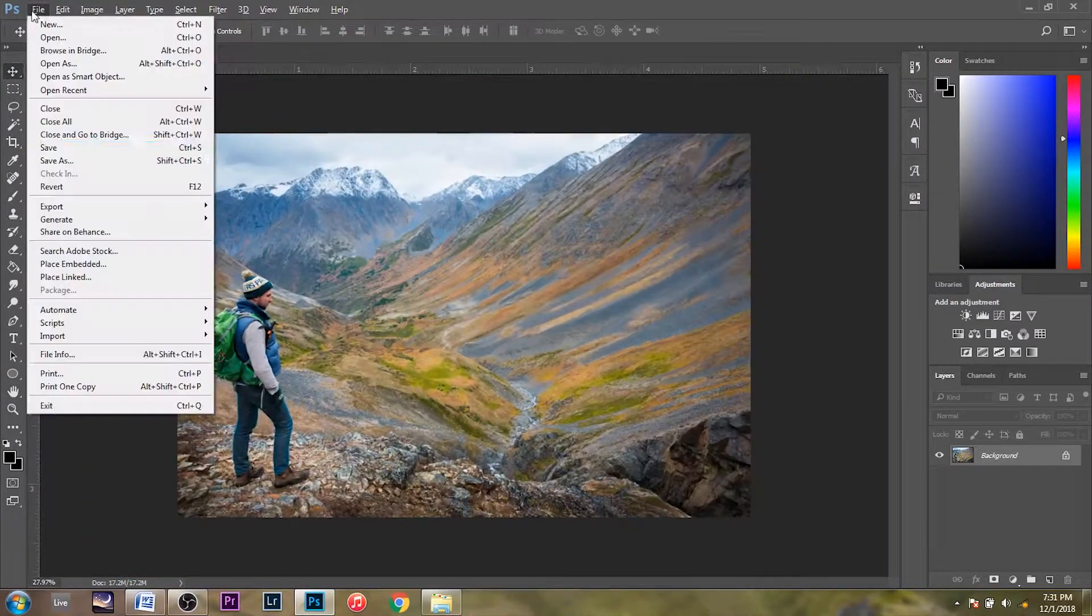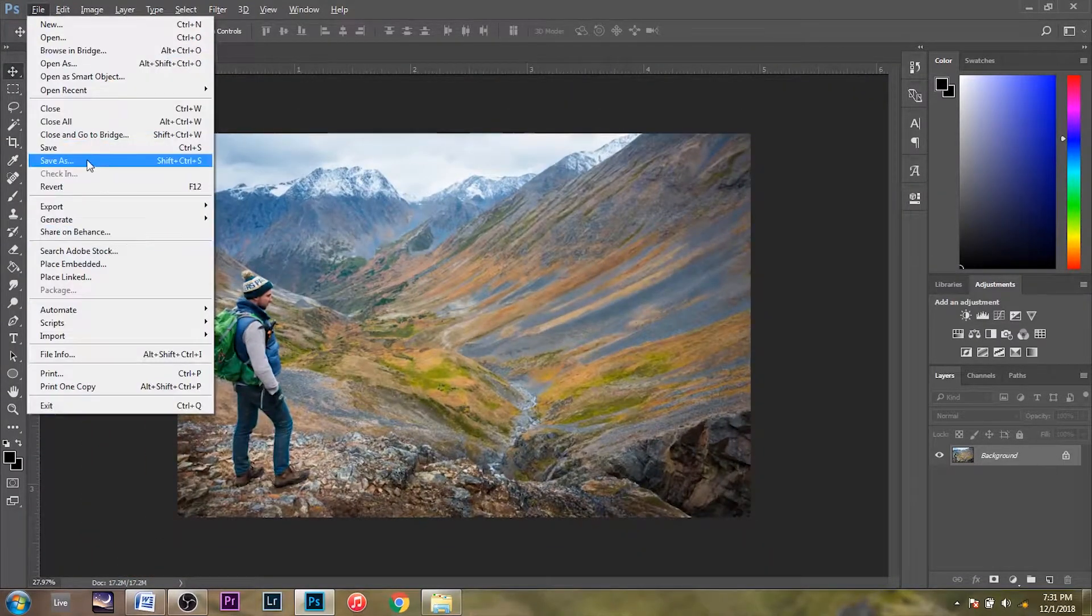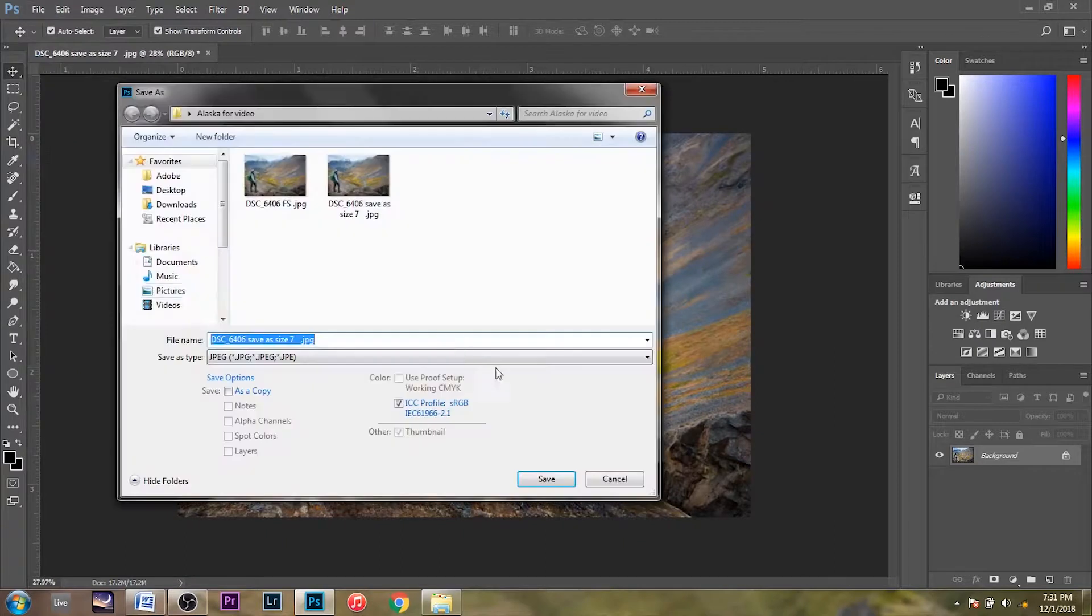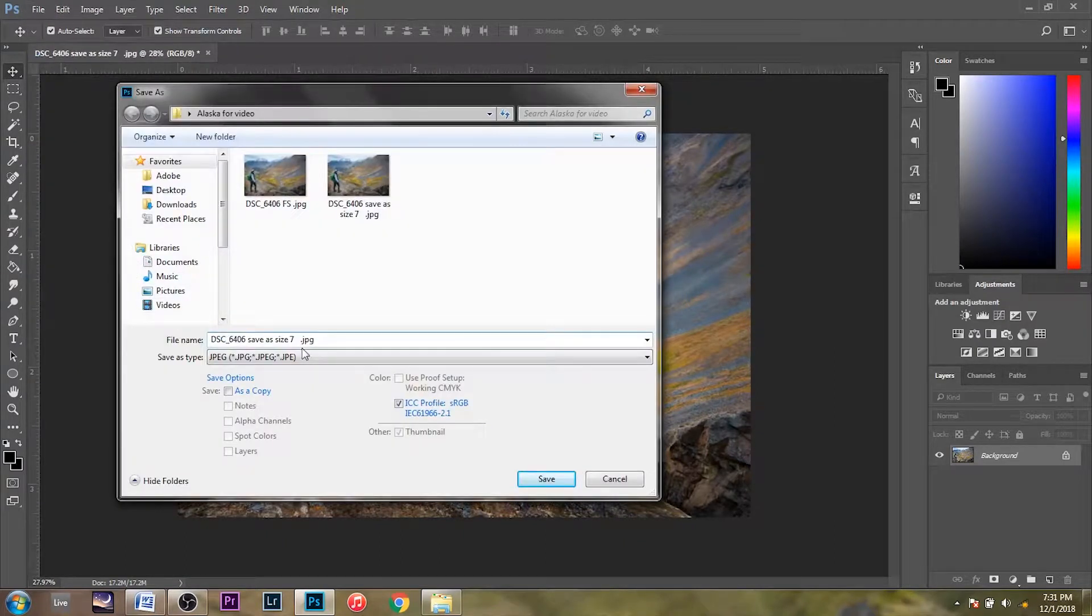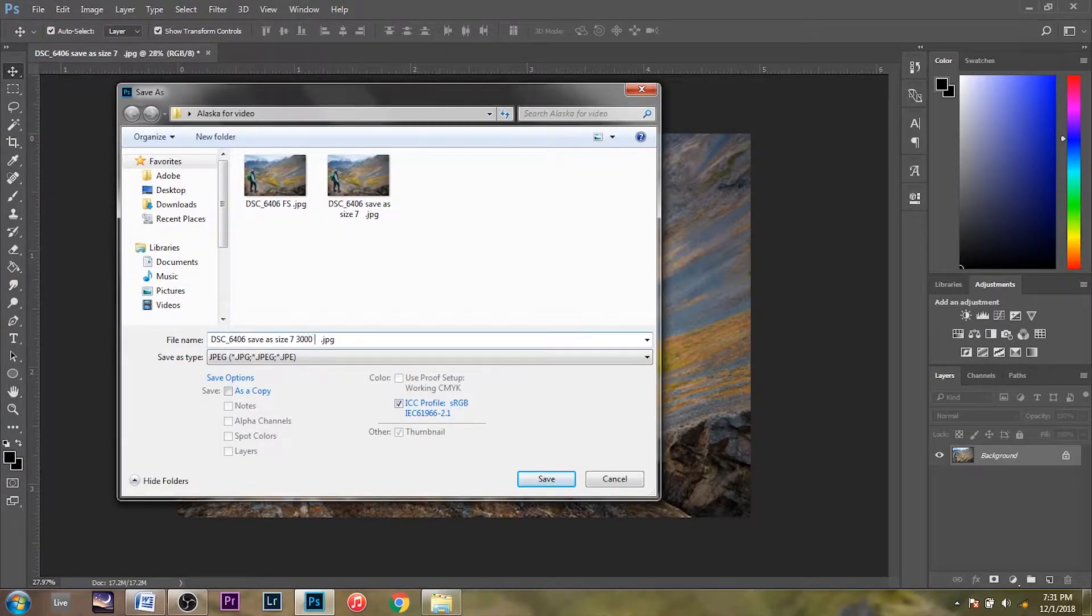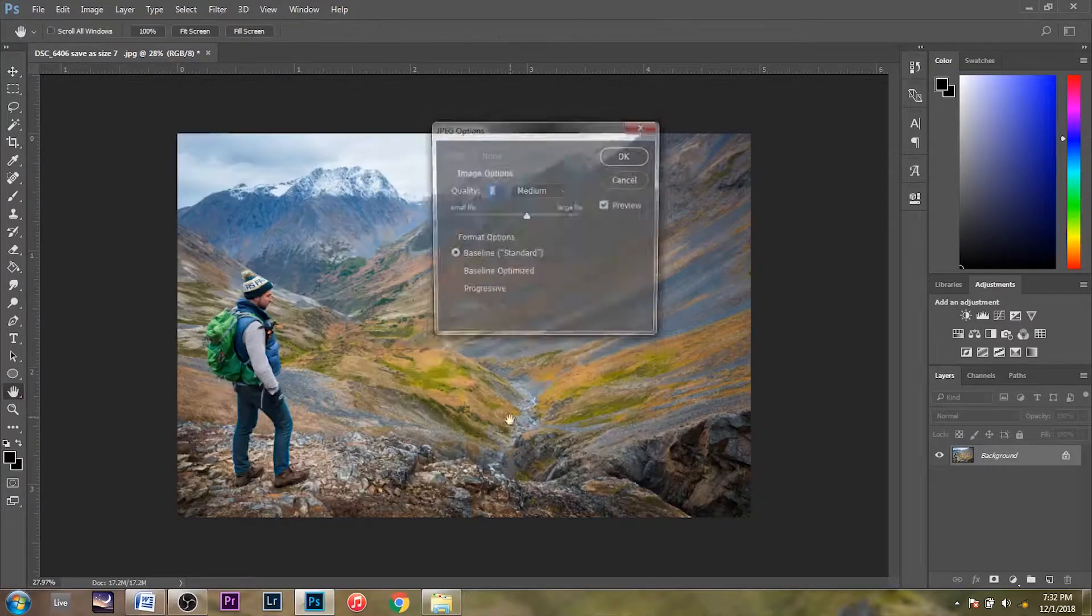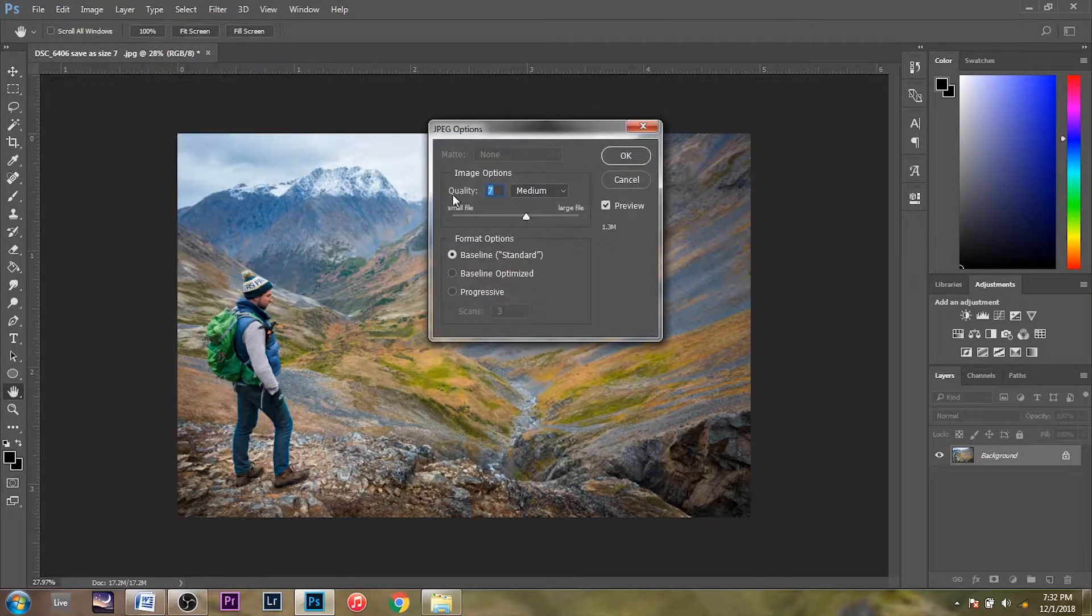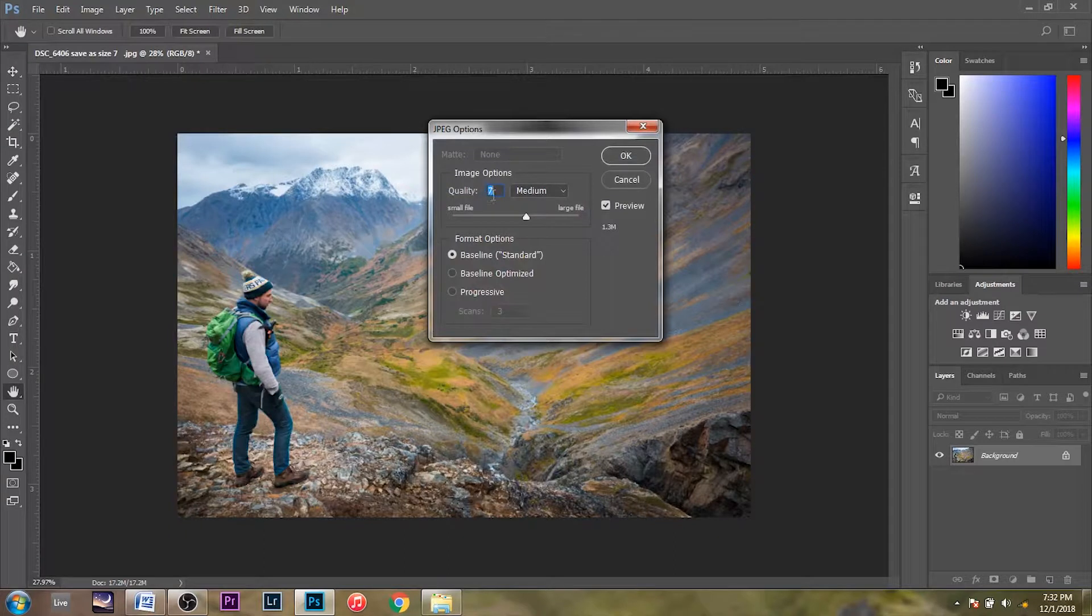And now when you export this, Save As, quality 7 and 3,000 pixels. Save. And now when you reduce that to a quality of 7 as well,